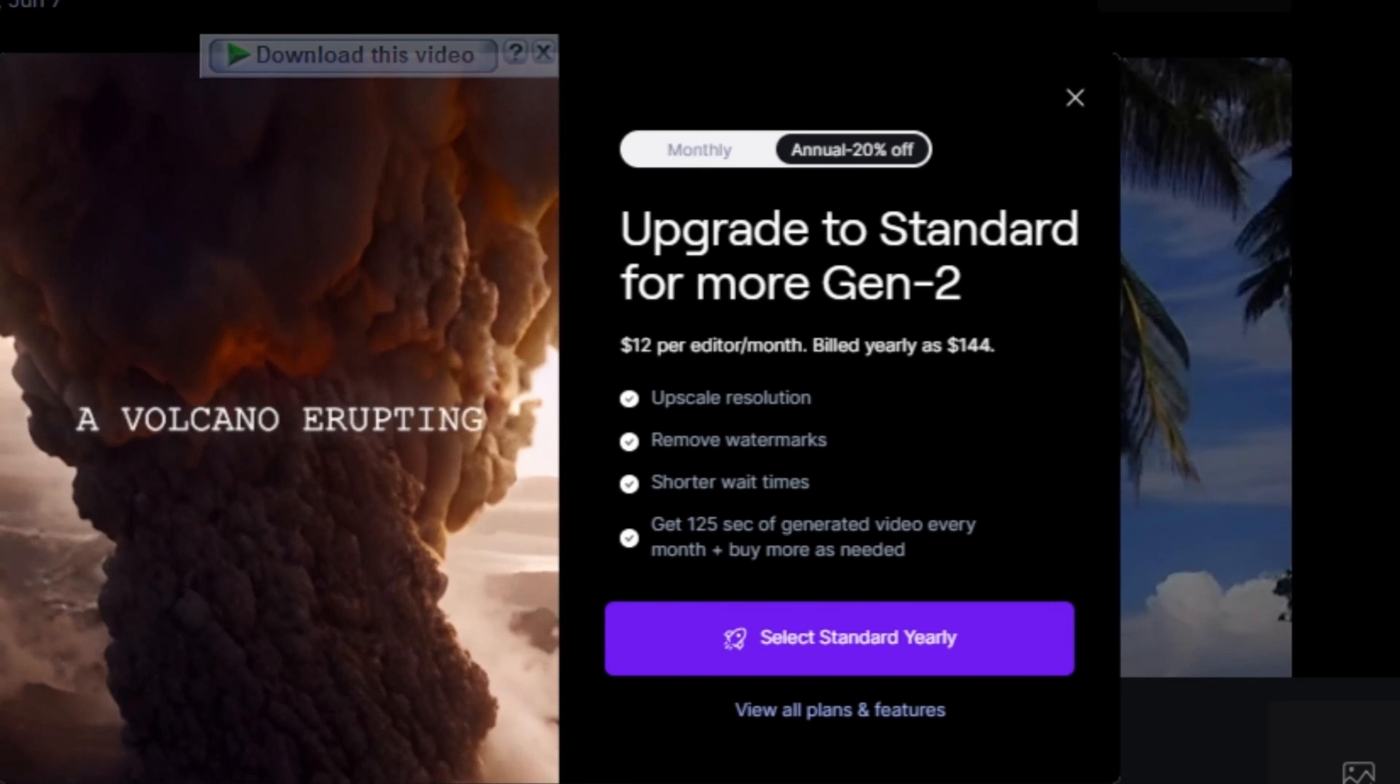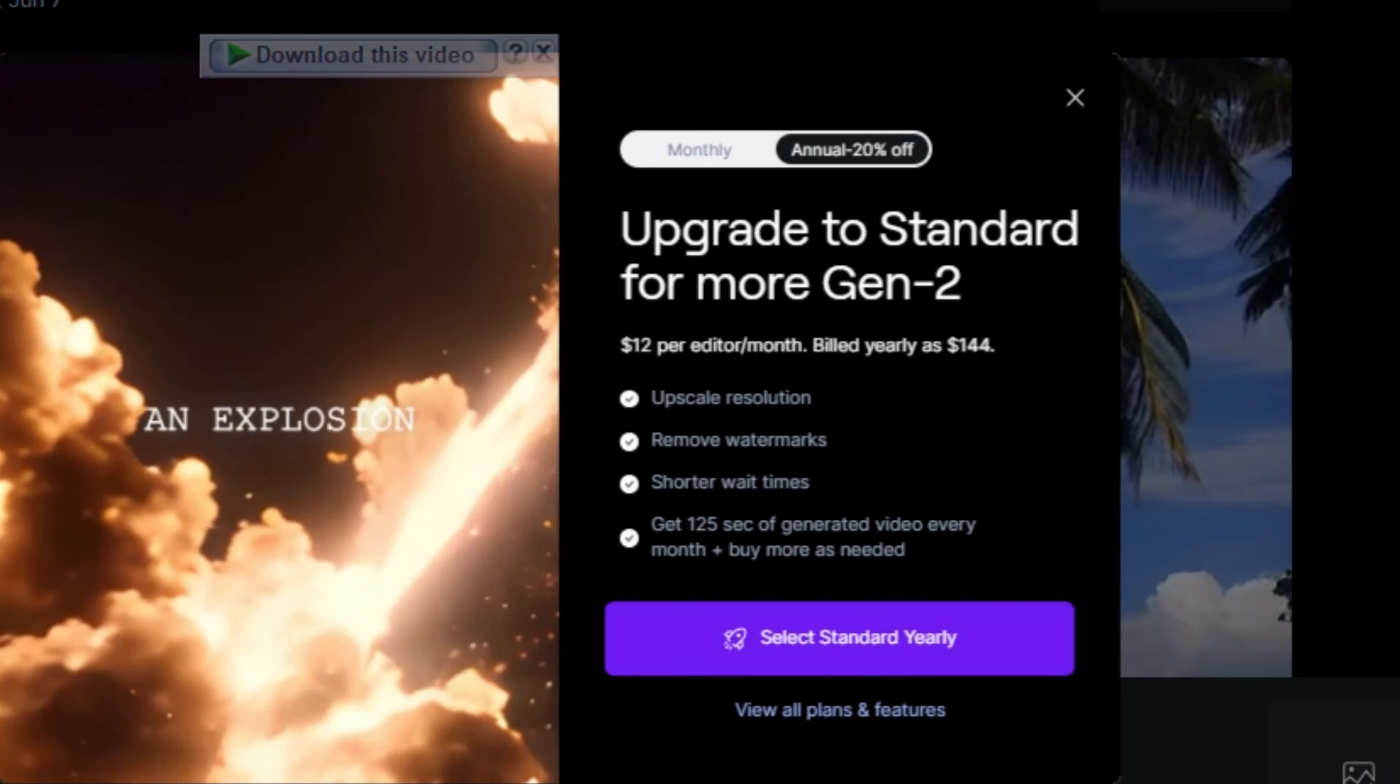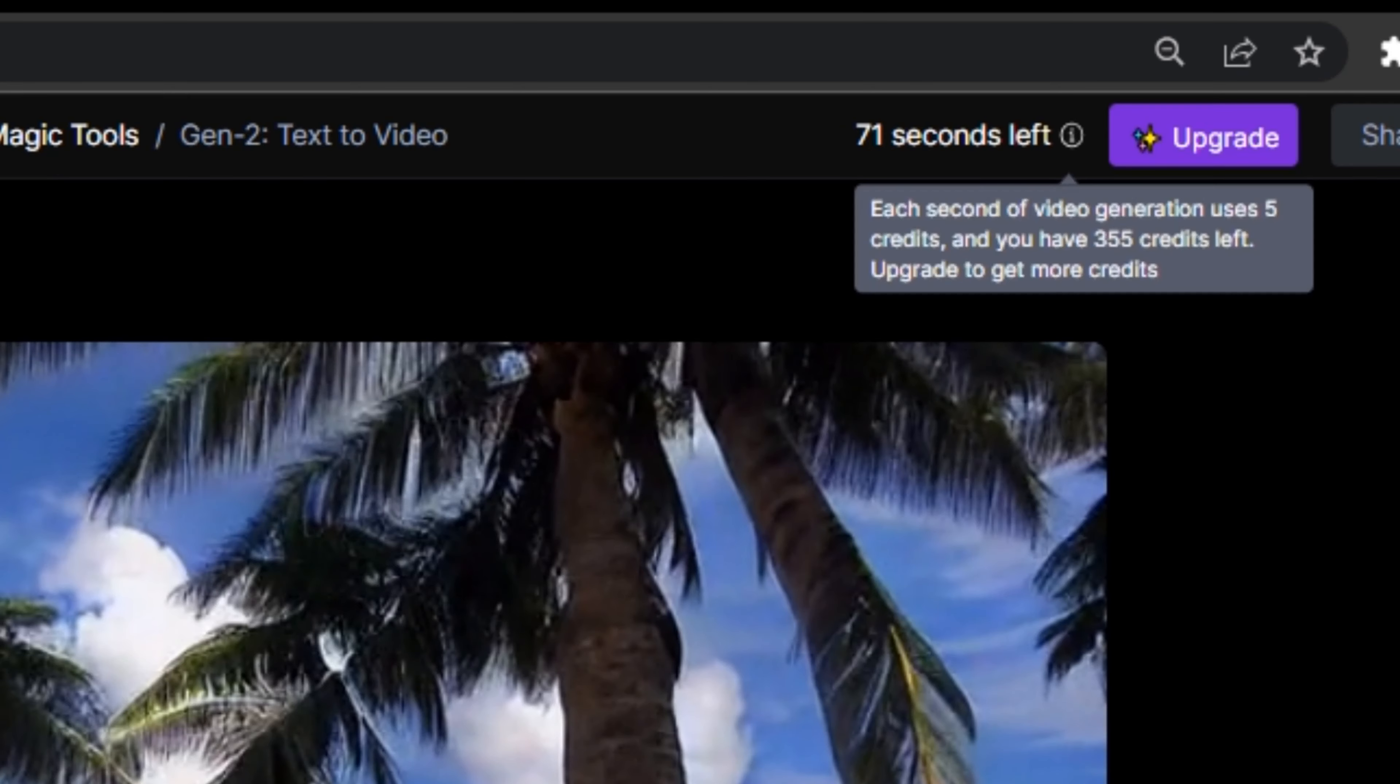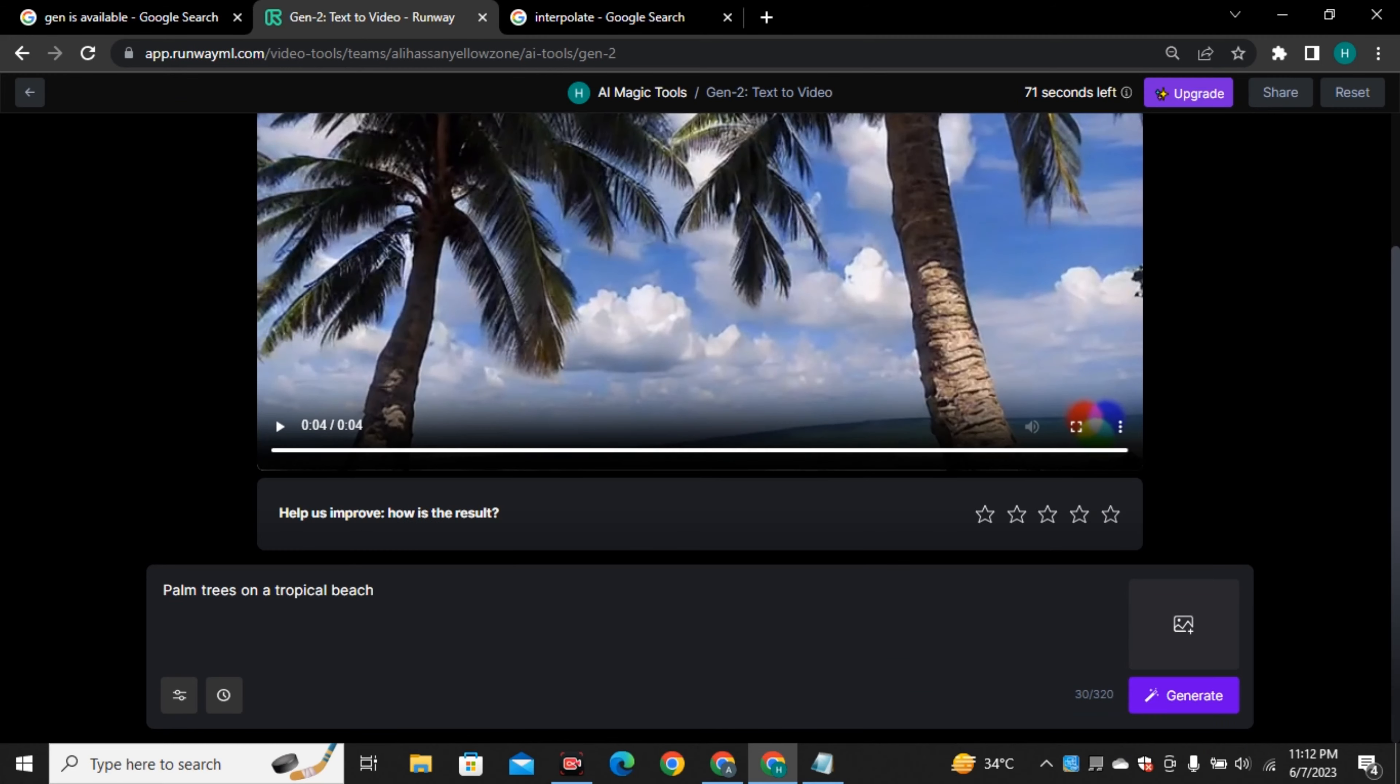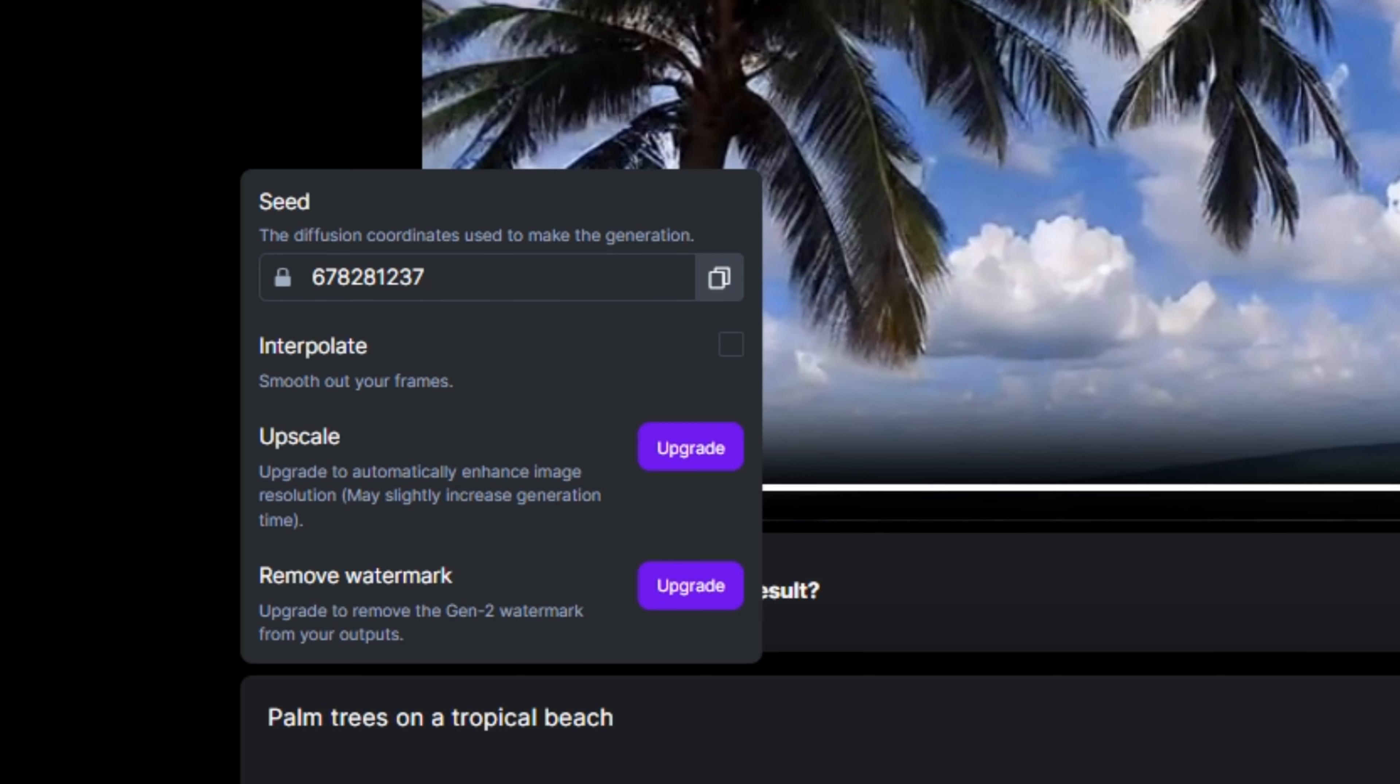They're offering two different plans monthly premium plan and annual premium plan where you can upscale your videos to get high frame rates and high quality and you will also be able to remove watermark from your videos and your video generation time will be even more faster. If you upgrade to their premium plan you can get all of these features and you will get 125 seconds of video generation time and if you run out of your credits you can always buy them later without buying a complete plan which is a really good thing.